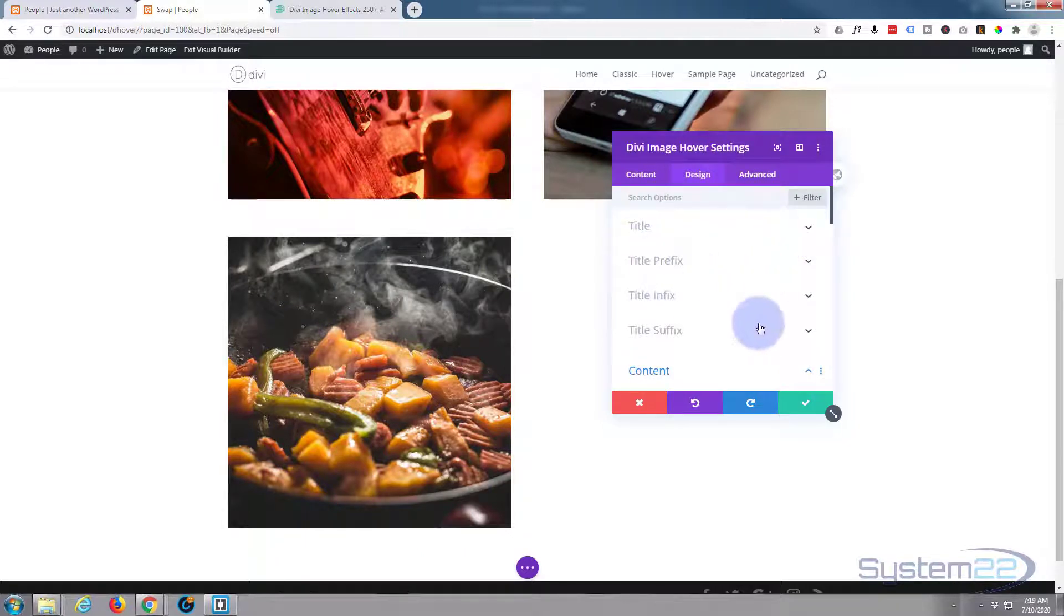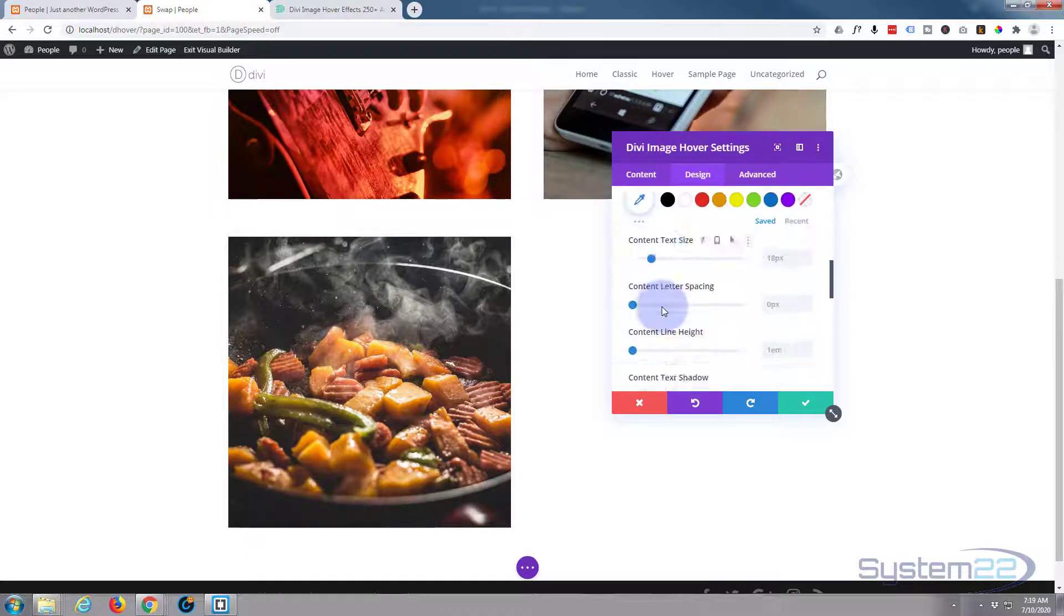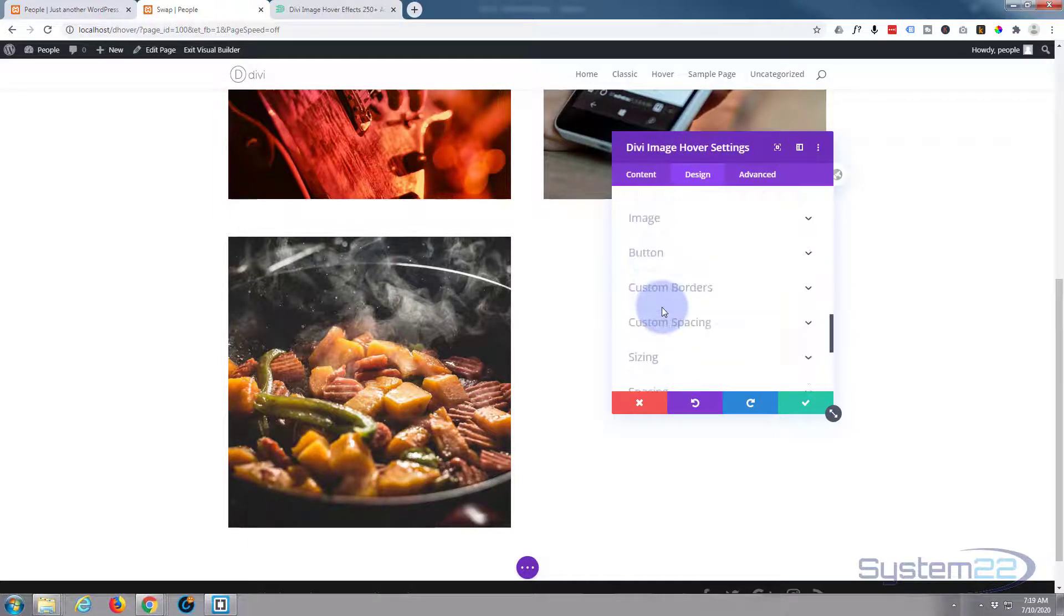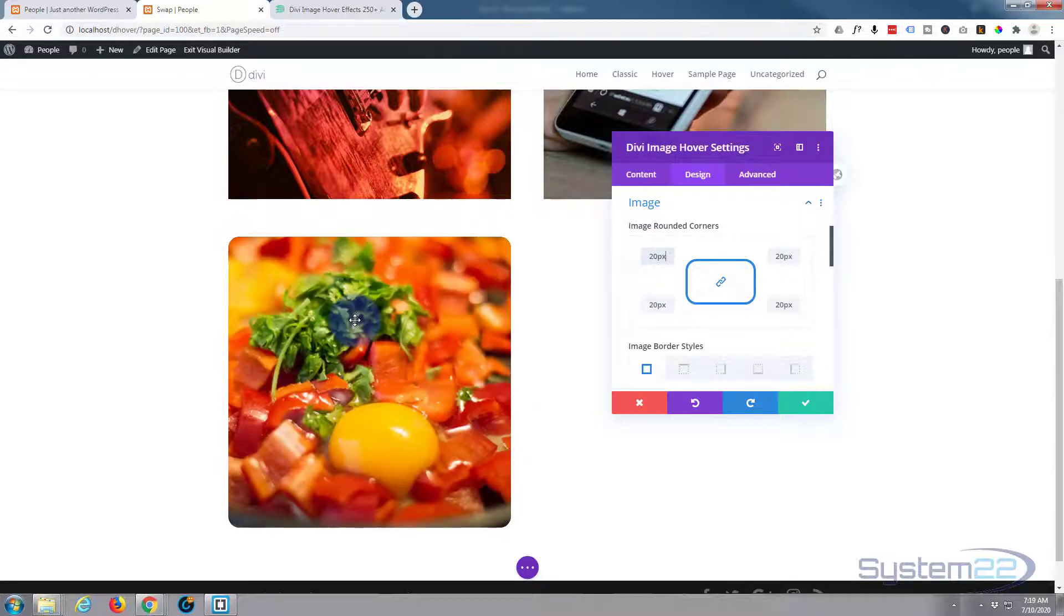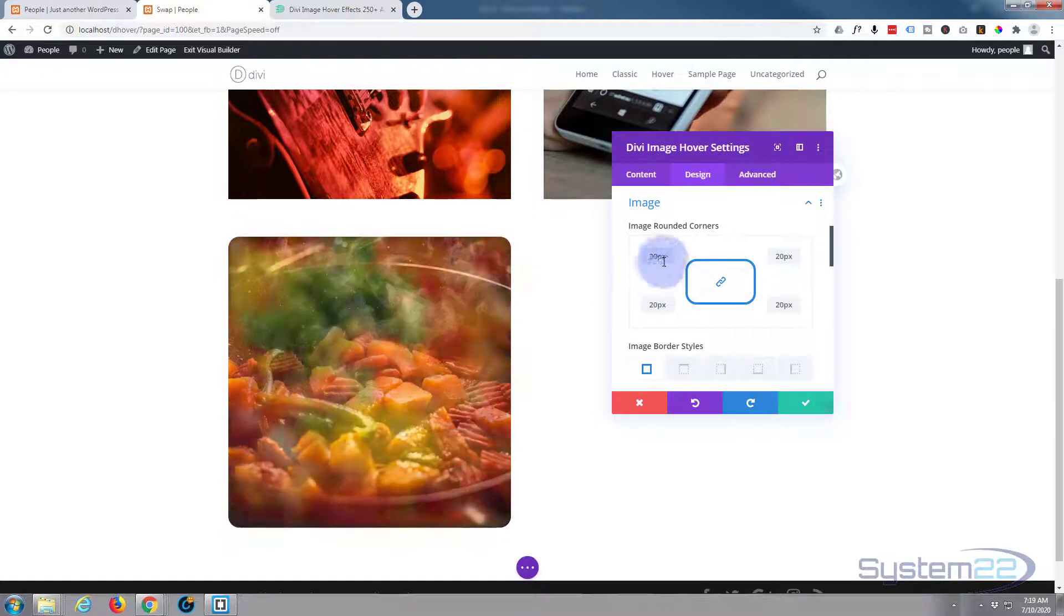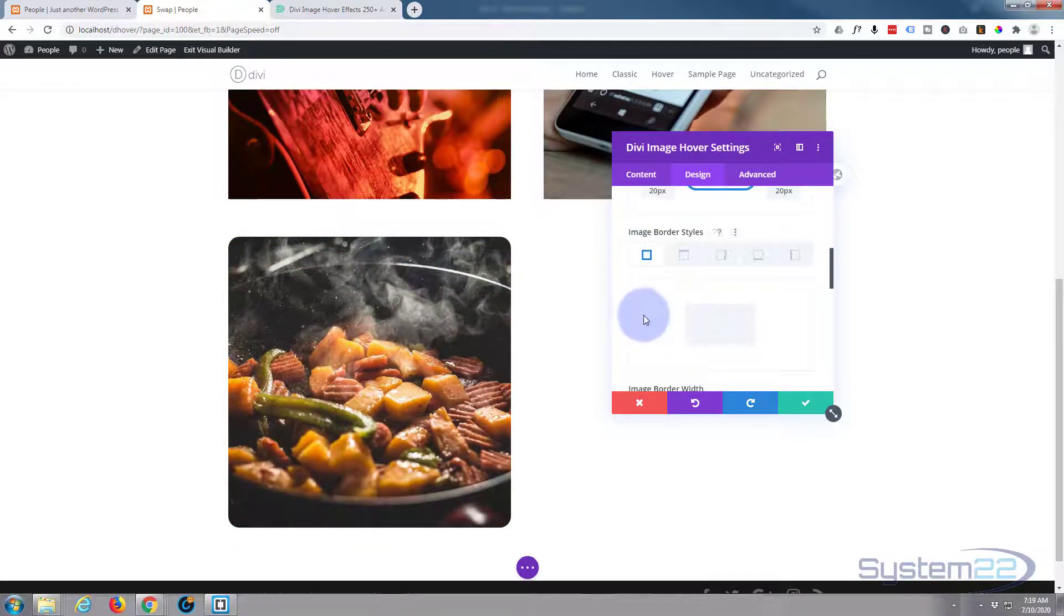Again there's not too much because there's no title, prefix, infix, or suffix, there's no fonts. So the only things we really could do here, we could give it rounded corners if you wanted to, and you can give it a border if you want to.